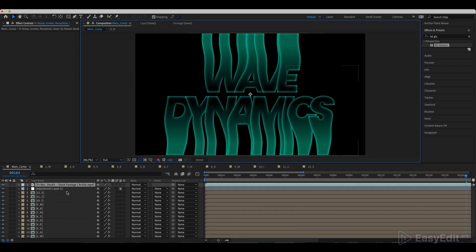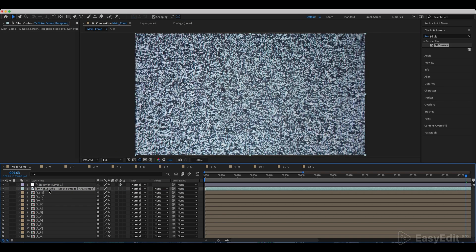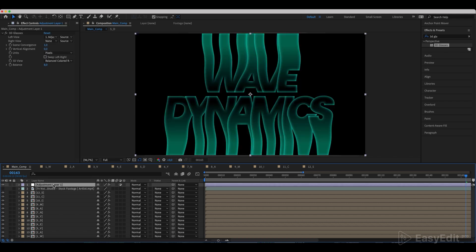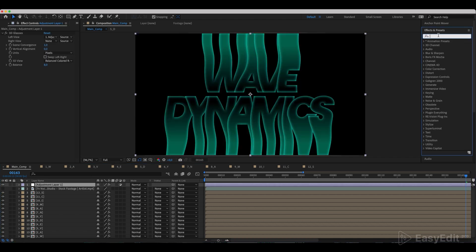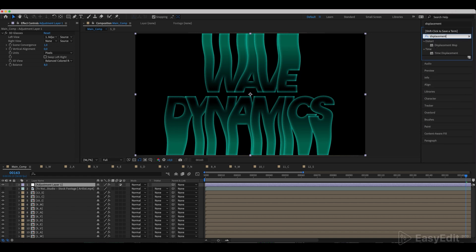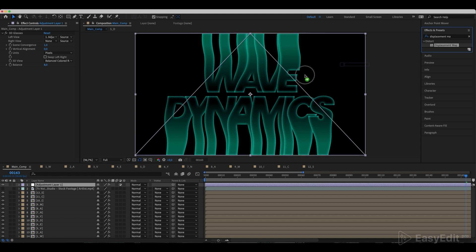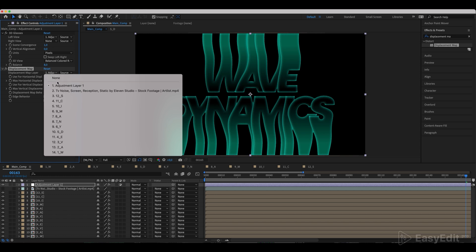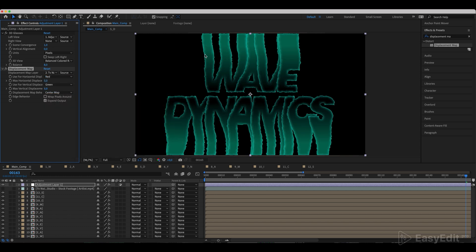Now add a TV noise footage from the art list — you'll find the link to it in the description. Place the footage under the adjustment layer. Add a Displacement Map effect to the adjustment layer, link the displacement map layer to the footage. Set max horizontal displace to 0.5 and max vertical displace to 0.